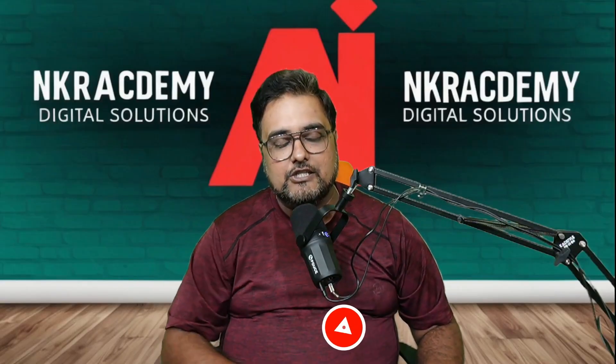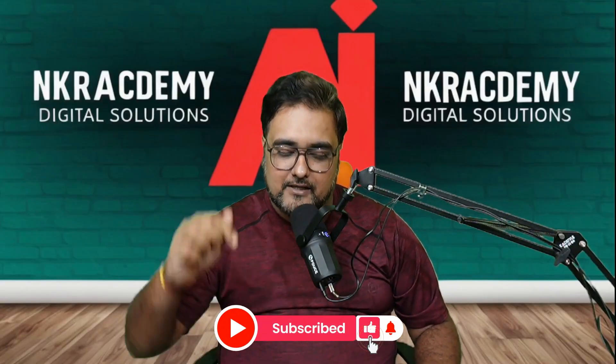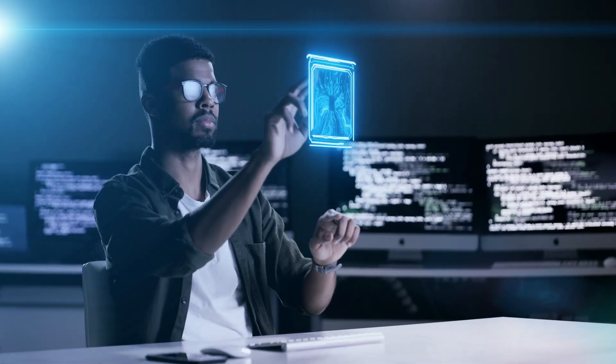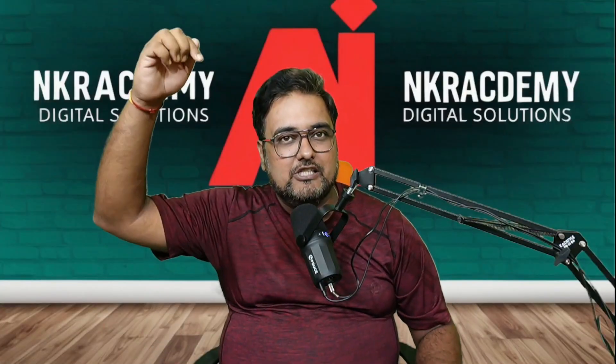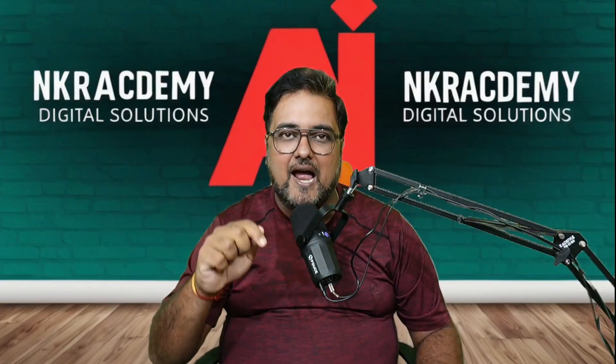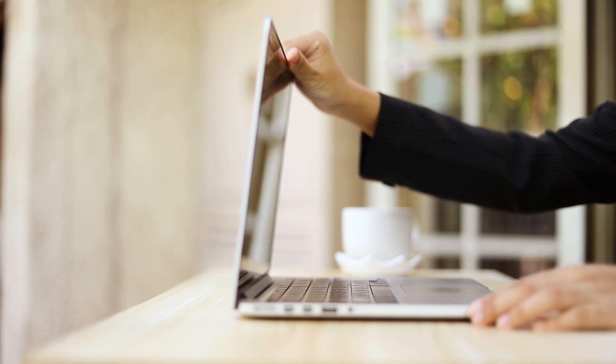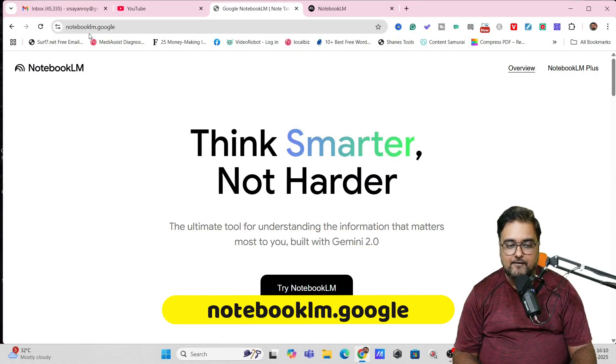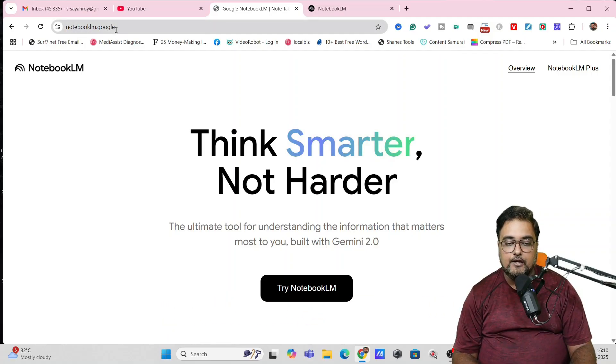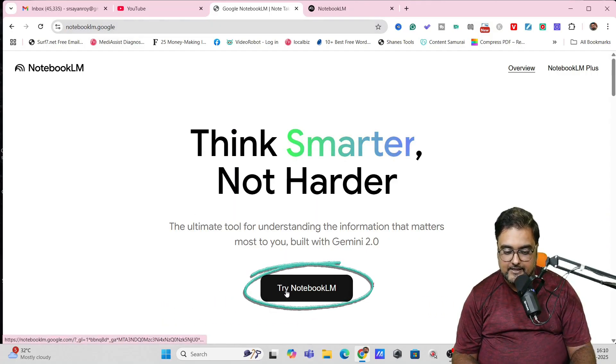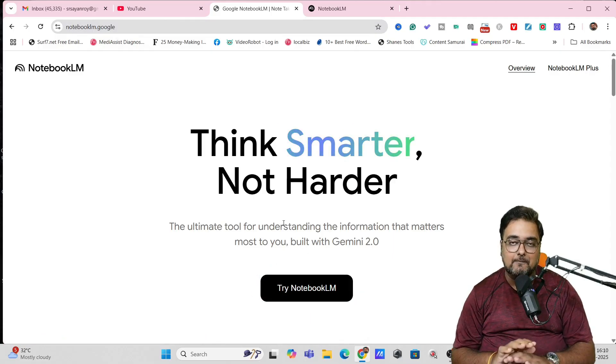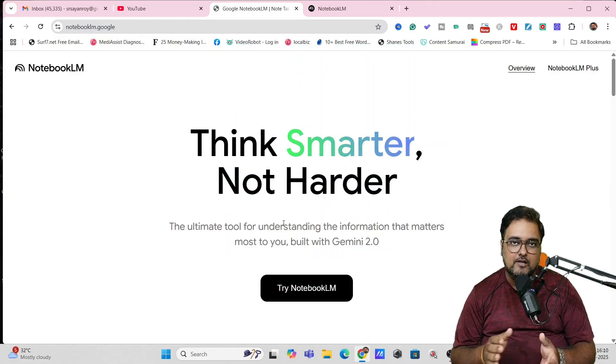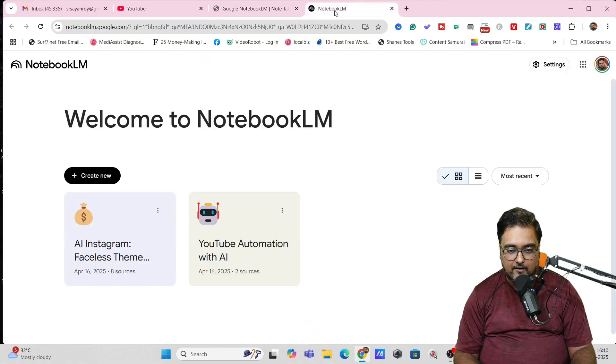If this is the first time that you are in this channel, please consider subscribing because in this channel I uncover any and every brand new AI tool that can help you to win the race. So as you can see over here, I'm right within notebooklm.google. This is the URL that you need to type in. Once you do that, you just need to hit on try Notebook LM. It's absolutely free to sign up. You just need to enter your Google ID, that is a Gmail ID, and boom, you'll be inside of Notebook LM.